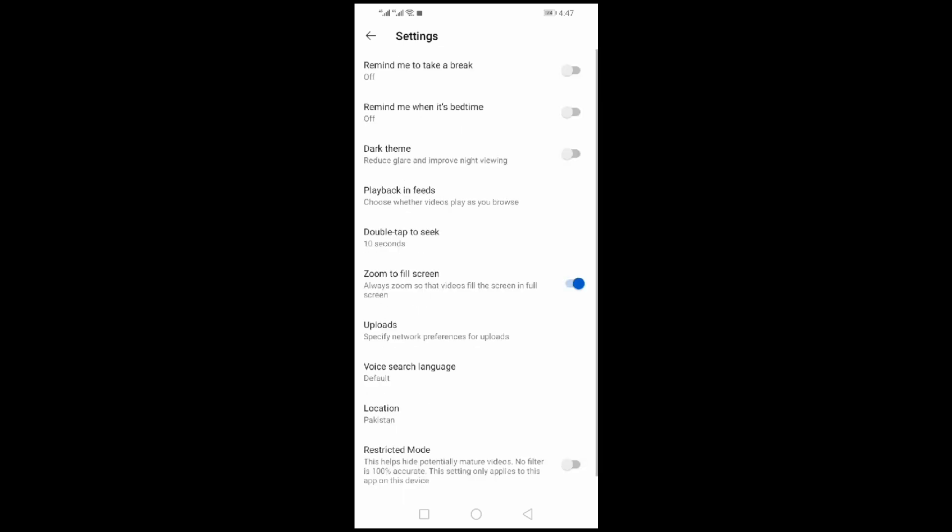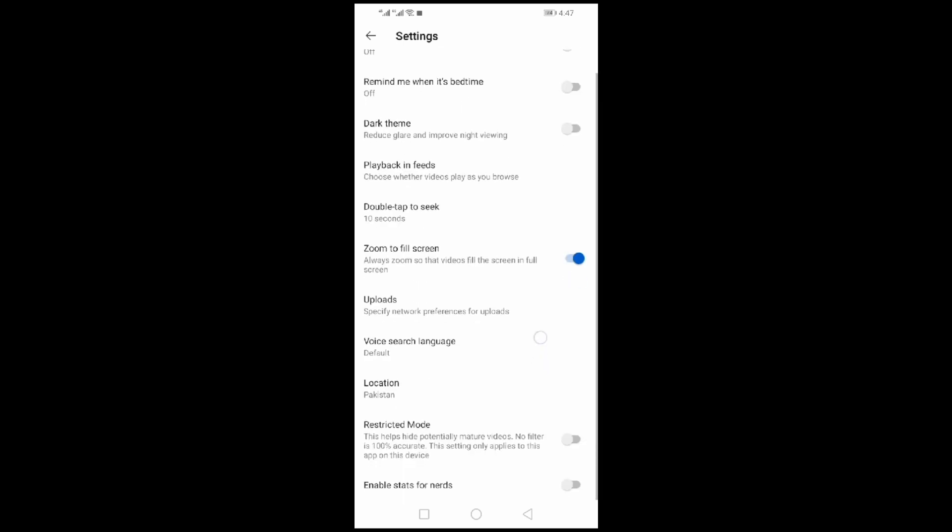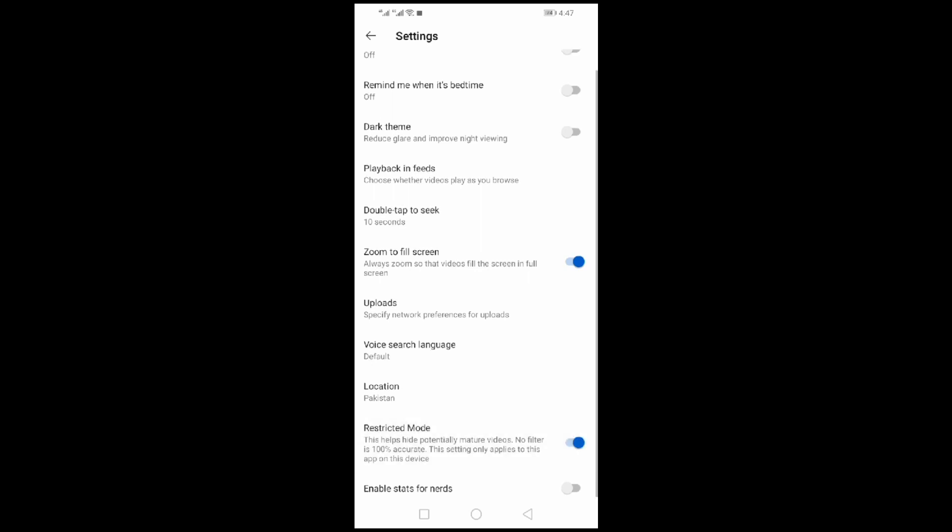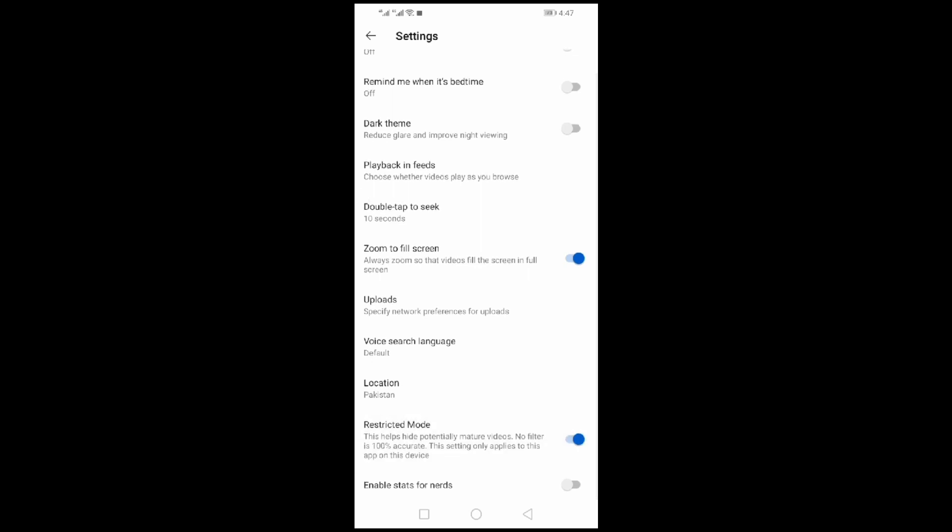Go to the General Settings option. You will see Enable Restricted Mode at the bottom of the page. Turn on the mode. This feature helps filter out potentially mature content. This is for mobile phone.